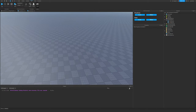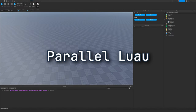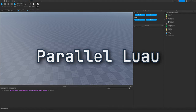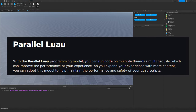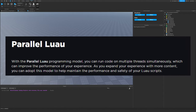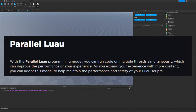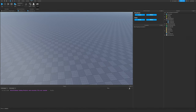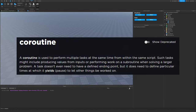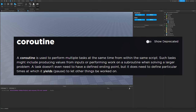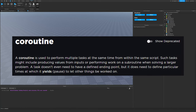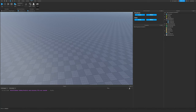This video is going to be a longer one because we're going to be learning about Parallel Lua, which is a feature in Roblox Studio that allows us to execute Lua code on multiple threads. This is not the same as a coroutine thread, because coroutine threads are executed in serial and not in parallel.